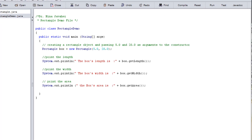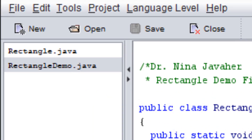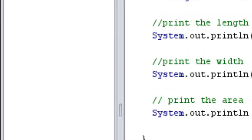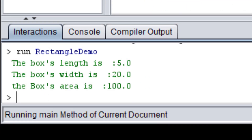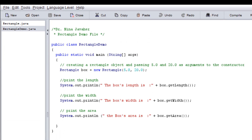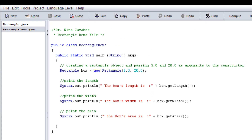Now let's run this program. Before you run this program, you should check to make sure that both the Rectangle class and the main program RectangleDemo are in the same folder and directory — otherwise they won't be able to communicate. Here is the output. You can take a look at the output; these are the information of our box.